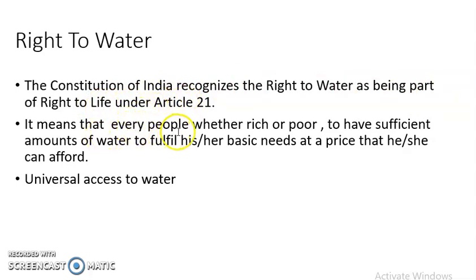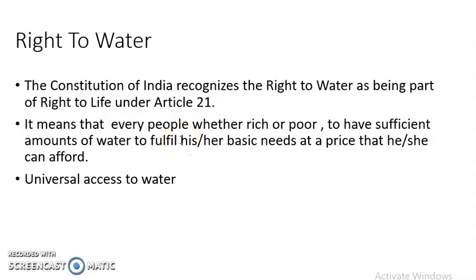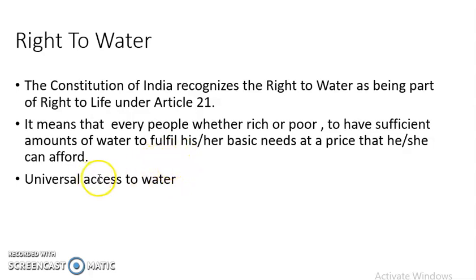This means that every person, whether rich or poor, should have a sufficient amount of water to fulfill their basic needs at a price they can afford. The right to water states that every person, rich or poor, can access water and fulfill their water needs at a minimum or affordable price. This is known as universal access to water — it is affordable for everyone, rich and poor.